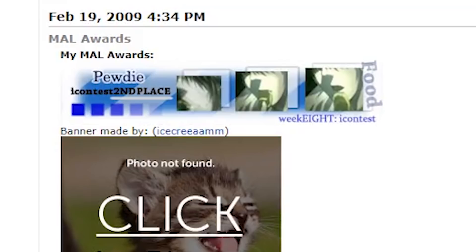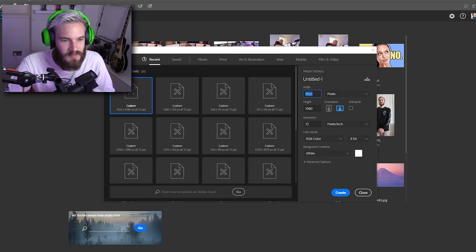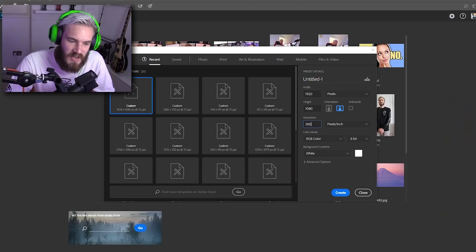First of all you want to get the aspect ratio right. 1920 times 1080, put 300 if you're gonna print that bitch. That's all you need to know. Create, there you go.